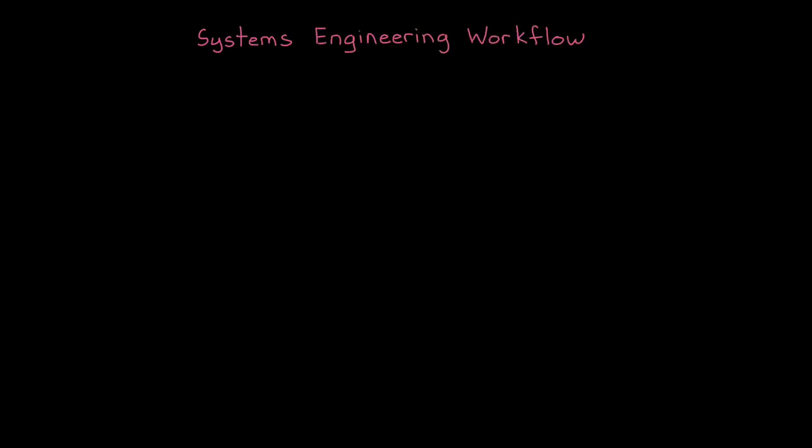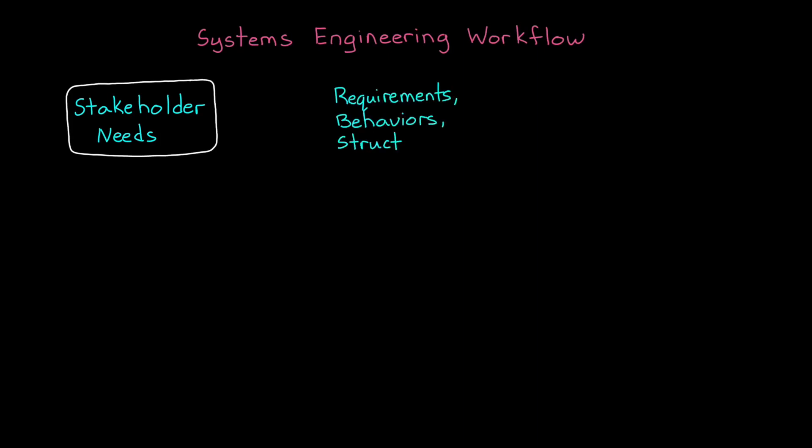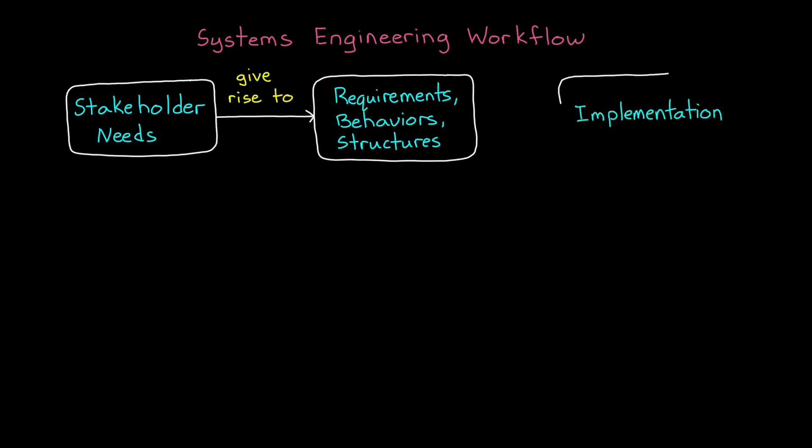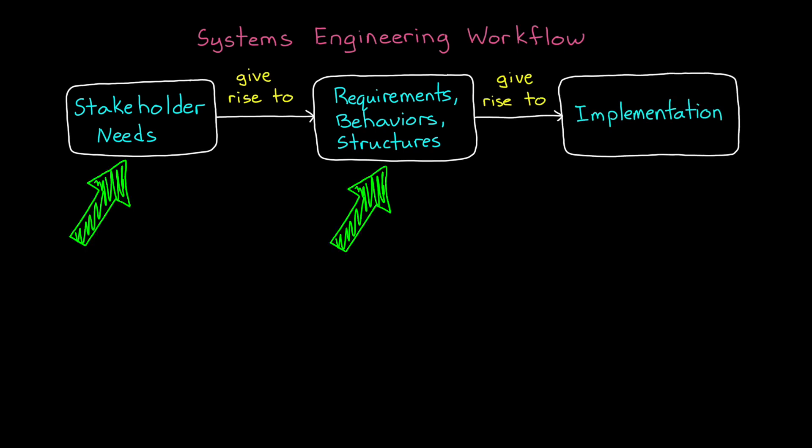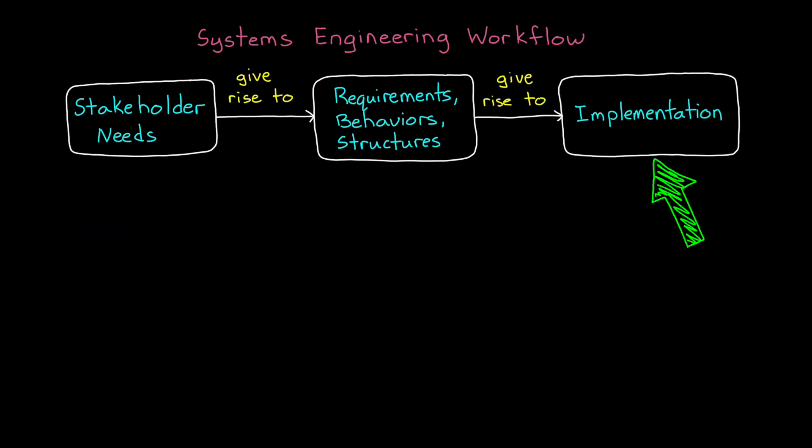As we mentioned in the last video, systems engineering workflows tend to start with stakeholder needs and objectives, and then work out key requirements, behaviors, and structure diagrams before diving into the implementation of the design.